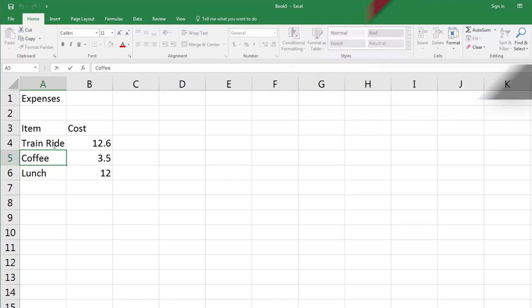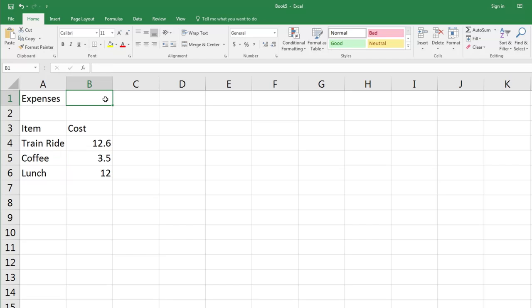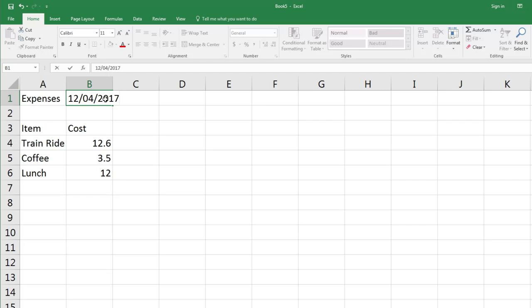Next thing we need to do is type in a date. I'm going to come up to cell B1 and type in the current date, which is the 12th of the 4th 2017. Now it's really important when you type dates into Excel that you use the correct format for your regional settings. So in Australia, for example, we type day followed by month followed by year. If I was in the US, I would need to put month then day and year.